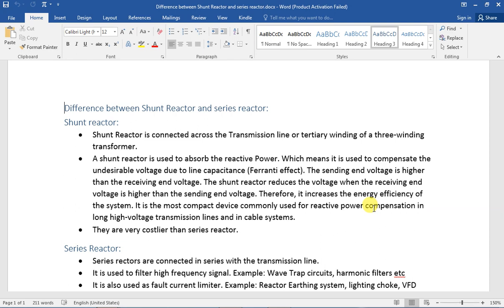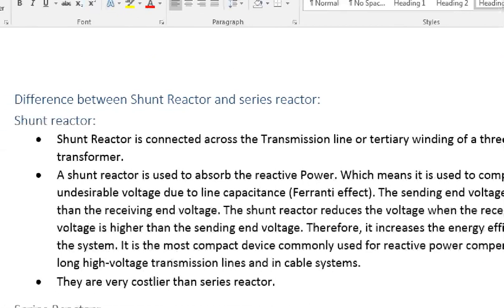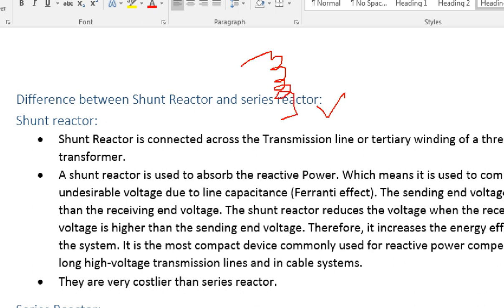Let's go to the next video. First, the difference between Shunt Reactor and Series Reactor. What is Shunt Reactor? Shunt Reactor is parallel. If a reactor is parallel, it is a Shunt Reactor.